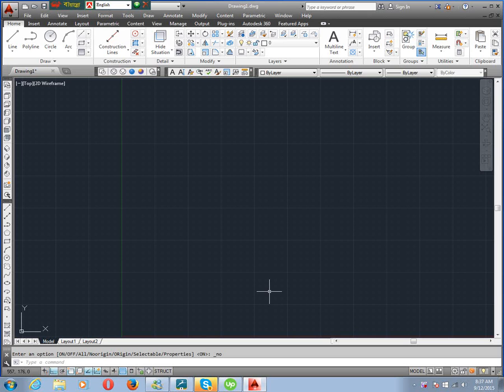To draw a gear, you need to know some terms and conditions. At first, you need to know a minimum of two values. Say you know number of teeth and module — number of teeth are 18 and module is 10 mm. Now we calculate the other terms and conditions.